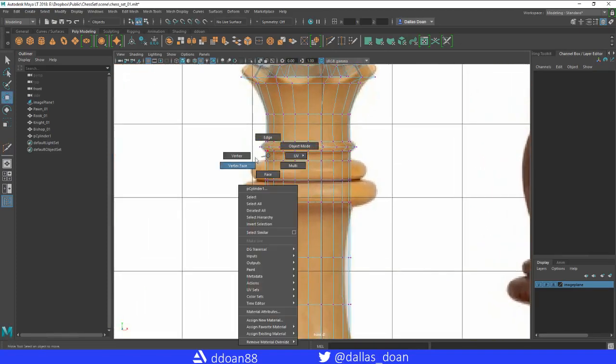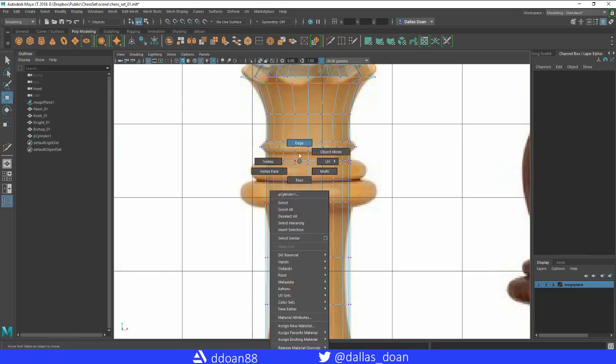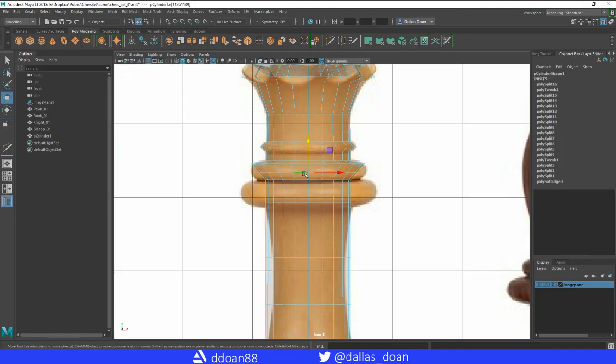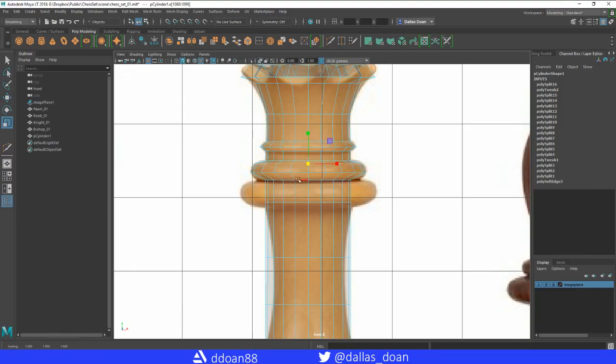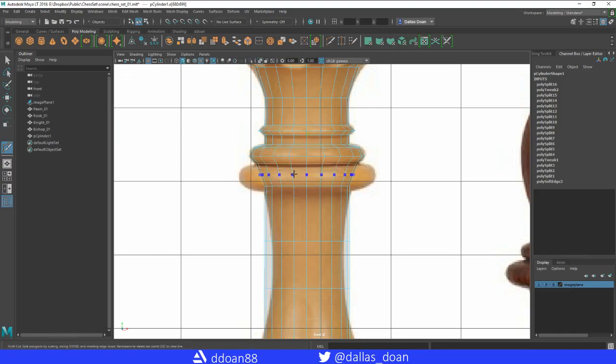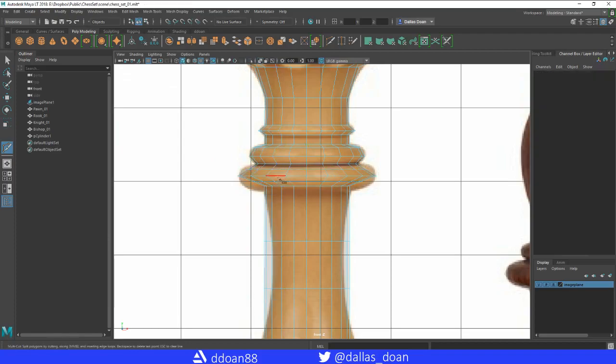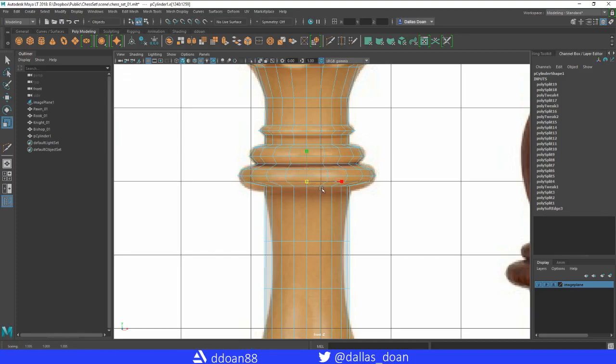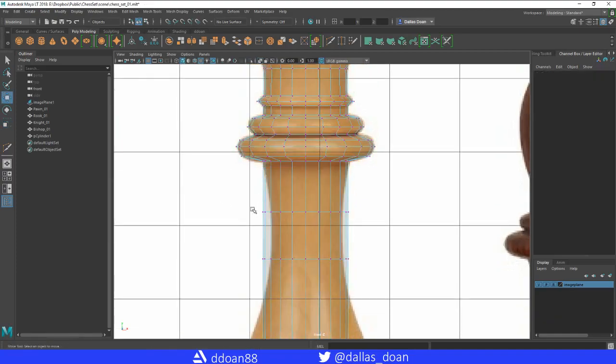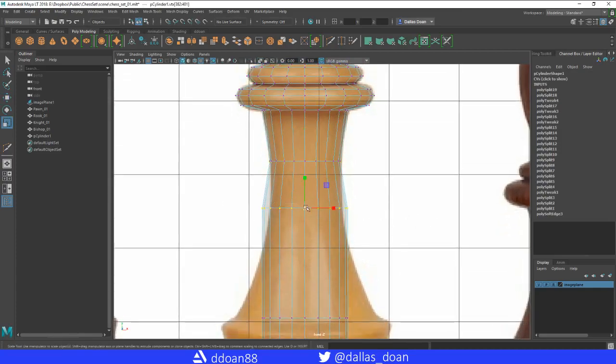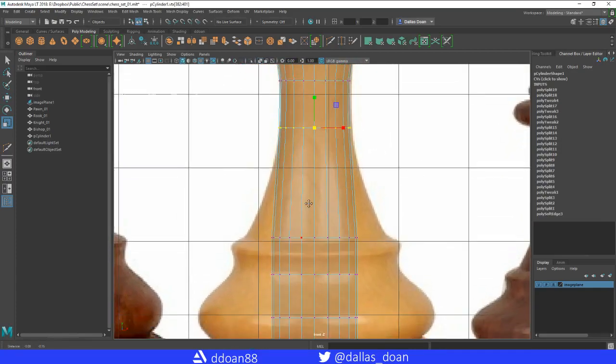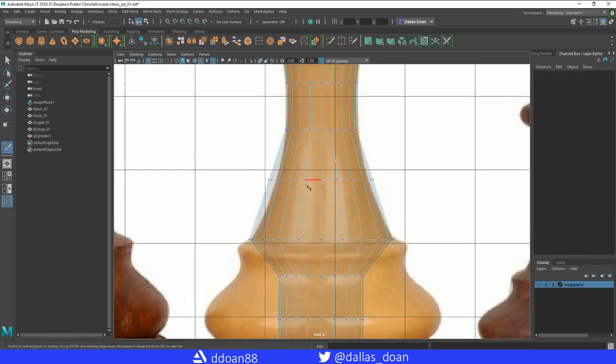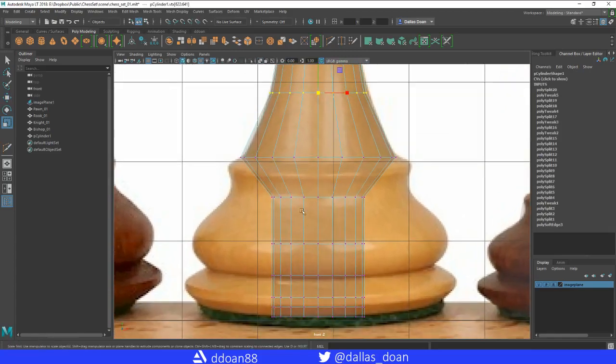Add some loops here. So now we get to go back and make some other adjustments. Just using the scale tool, scaling things, adding some more loops to kind of make the shape look a little bit nicer.